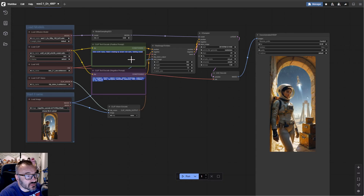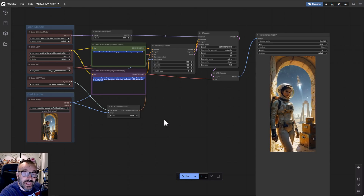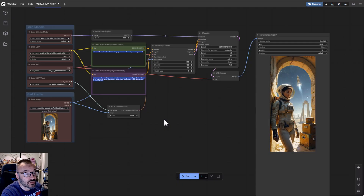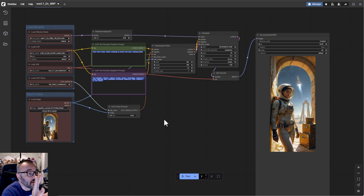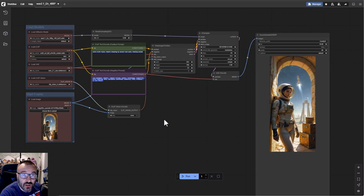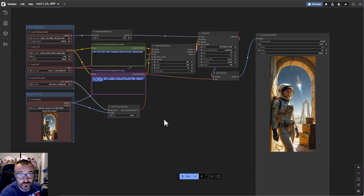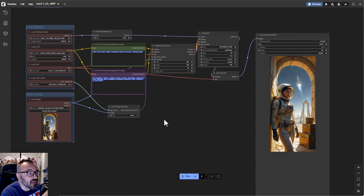Here you can see the image-to-video basic workflow that comes default with WAN. What I mean by default is this is what you get when you install the model - links will be down below for workflows, models, and everything so you have easy access to download them. There are also other models like KJ or others which use their own quantized models for speed and VRAM efficiency. They're very similar but you'll see some small differences, and most of them use their own custom nodes.